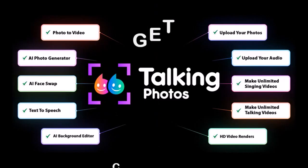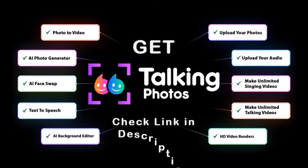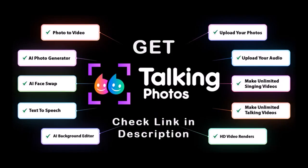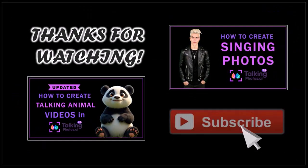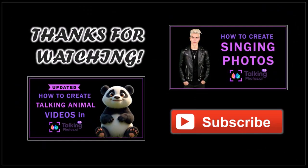You can get Talking Photos for a discounted price for a limited time. Check the link in the description section. I hope you found this tutorial helpful. If you have any questions, please leave them in the comment section. Thanks for watching.